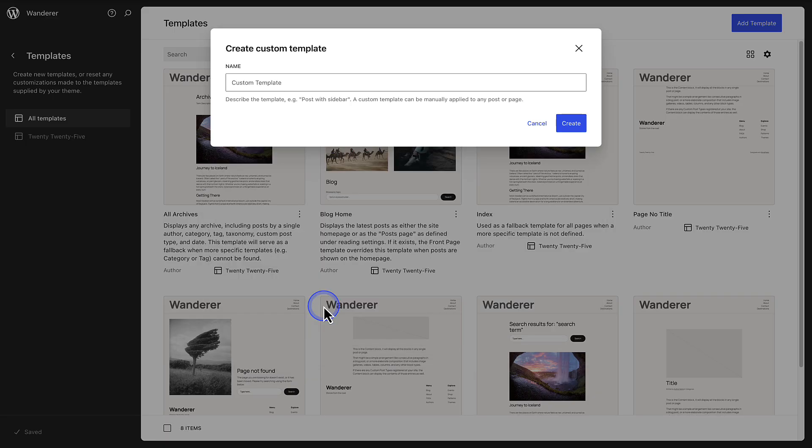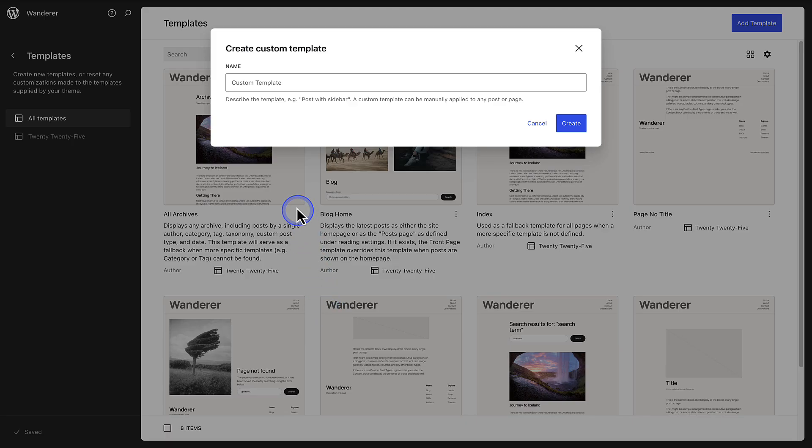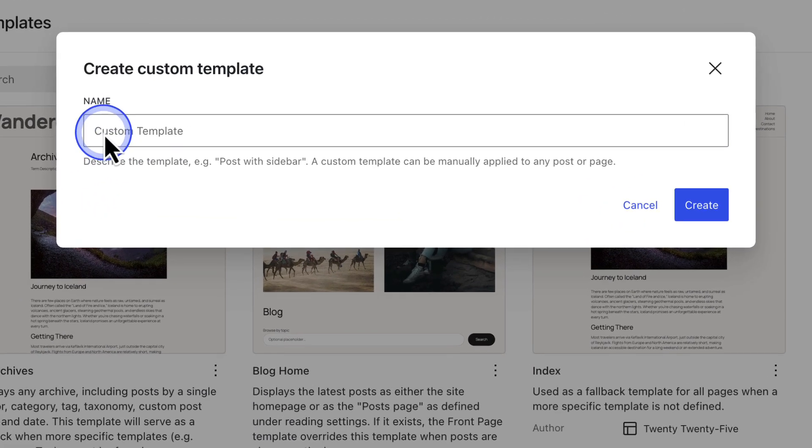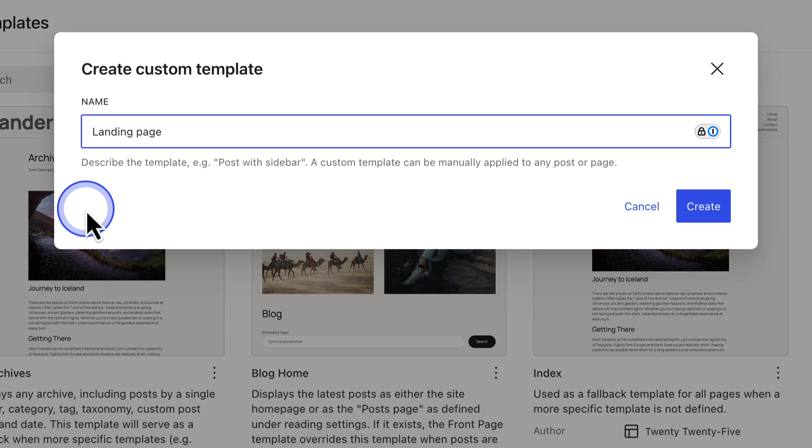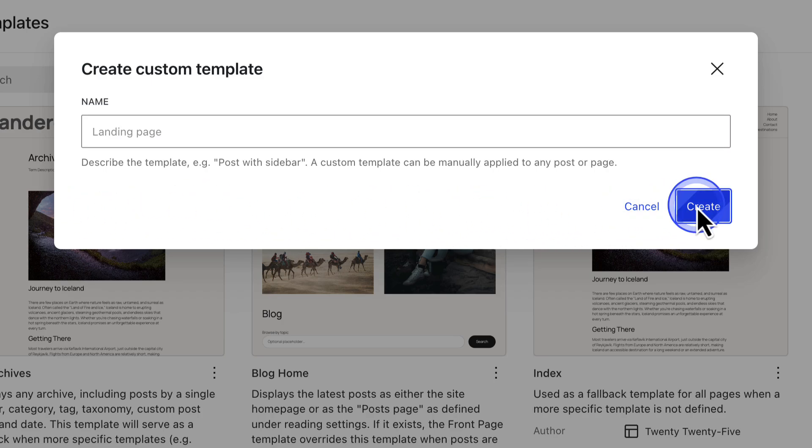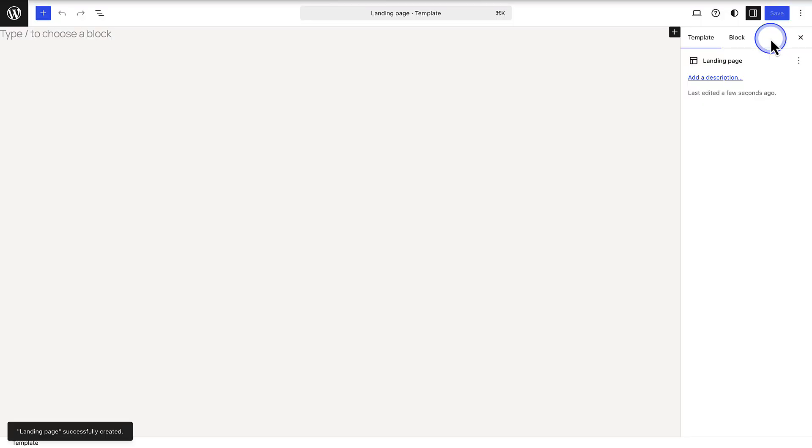Now you can create a template with a hero section, a sidebar, or even a wider content area. But in this case, we're going to create a template for a landing page with no header or footer to keep visitors focused on the call to action.